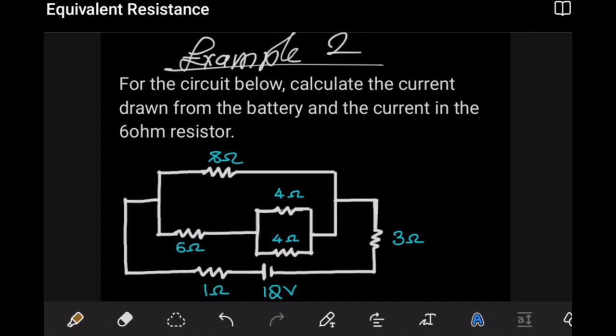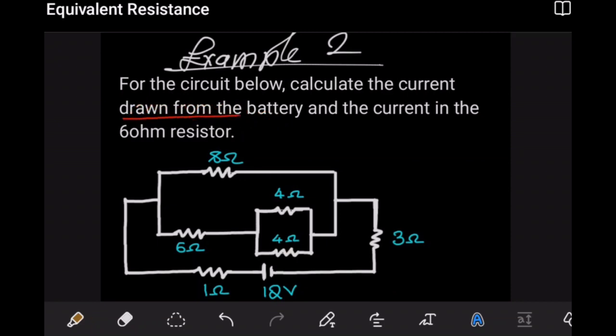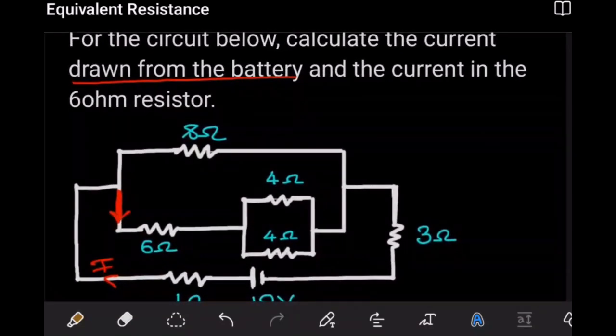In this example we have introduced a power source, and the goal is to predict the current at any point in our circuit, combining the ideas of equivalent resistance with other quantities like current. The question asks us to find two things: first, the current being drawn from the battery, and second, the current passing through the 6Ω resistor — the current going down that particular route toward the 6Ω resistor.